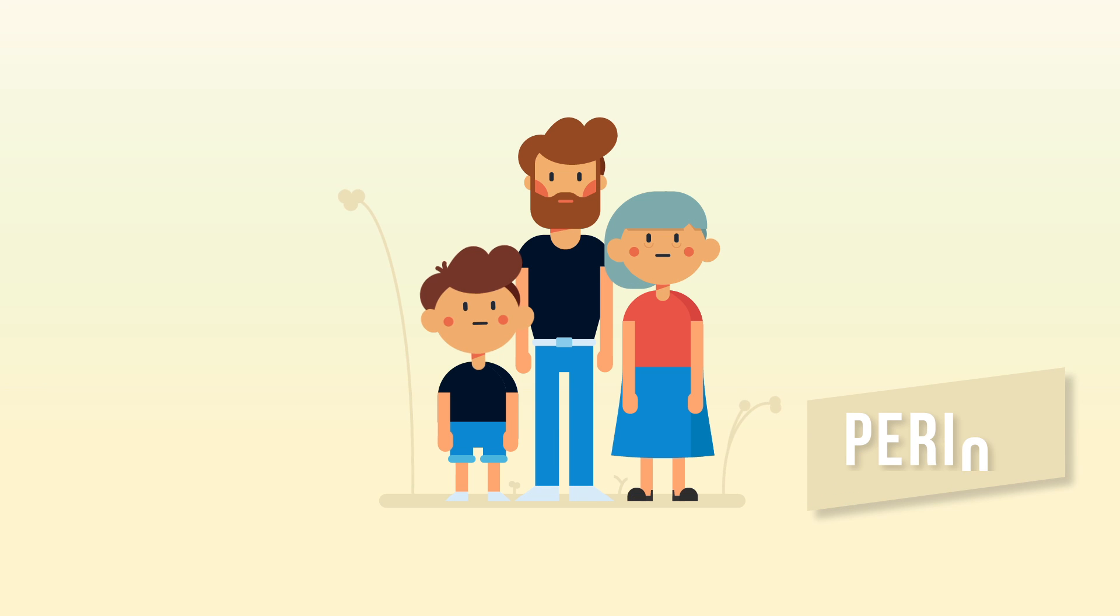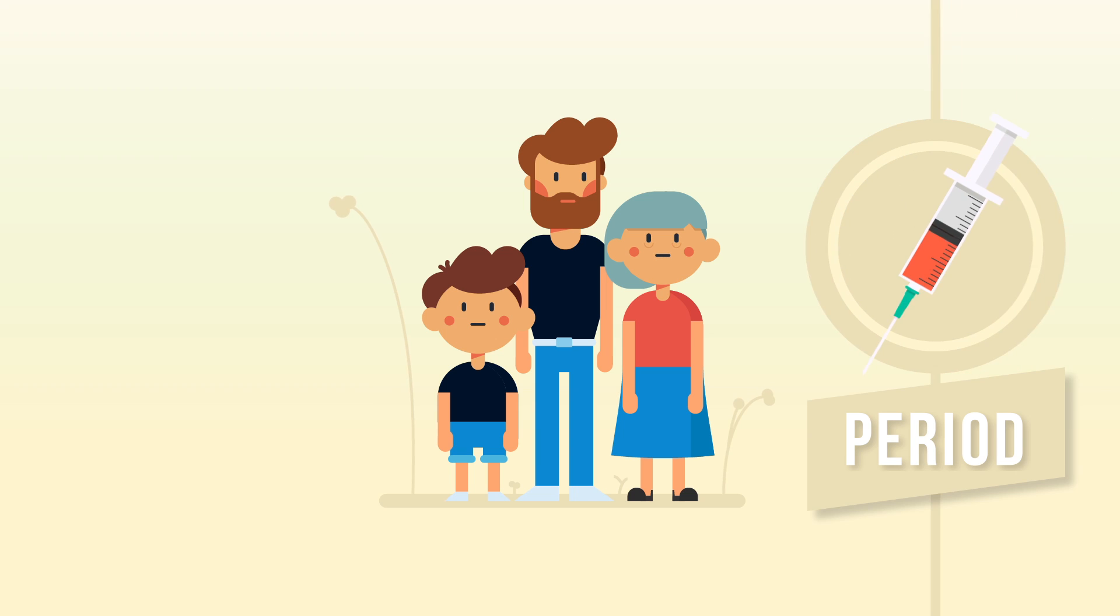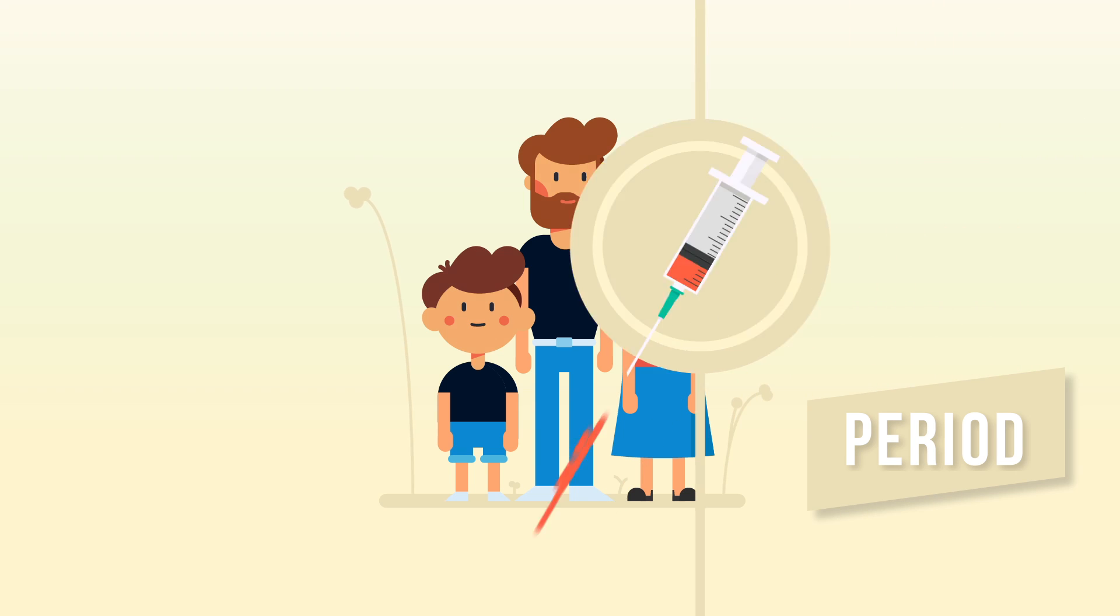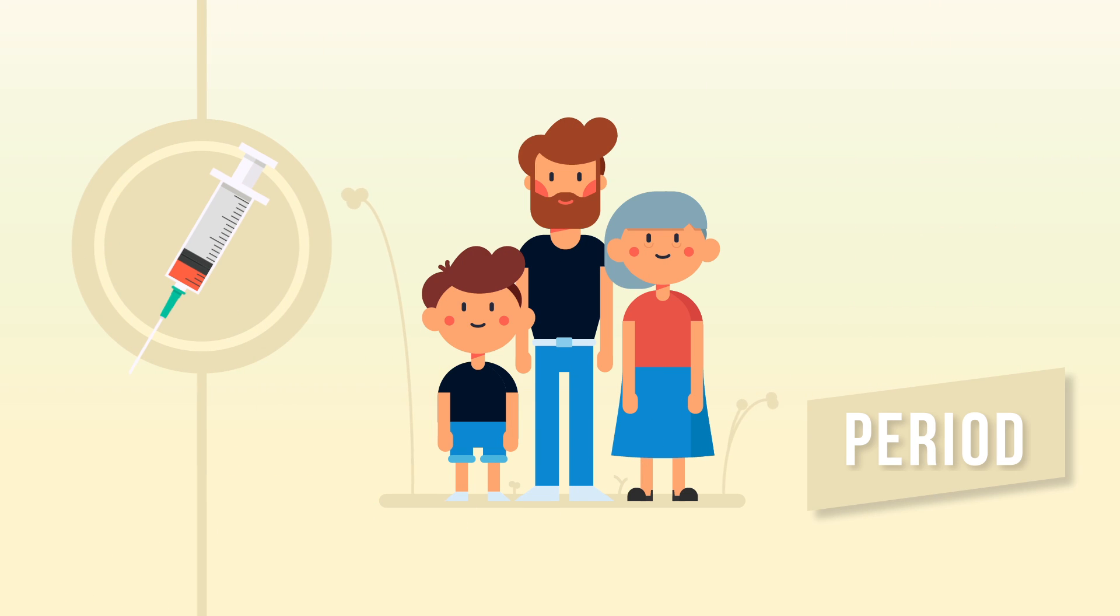A period effect might suggest that, as time passes, everyone gets healthier, perhaps as a result of medical advancements.